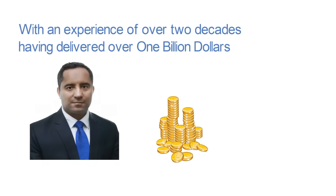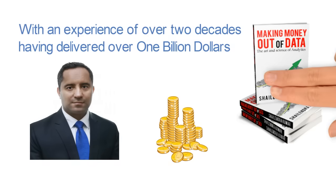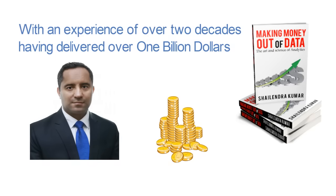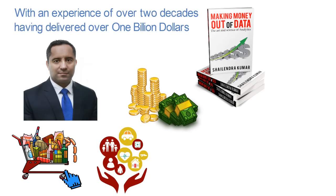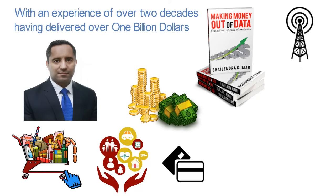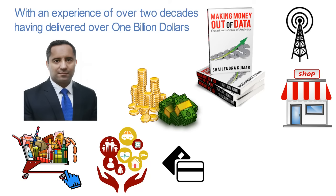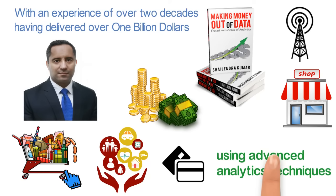Shailendra has written this book to showcase real business examples of making millions of dollars in consumer goods, insurance, credit card, telecommunications, and retail industry using advanced analytics techniques.